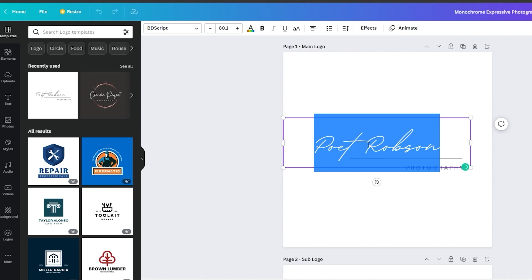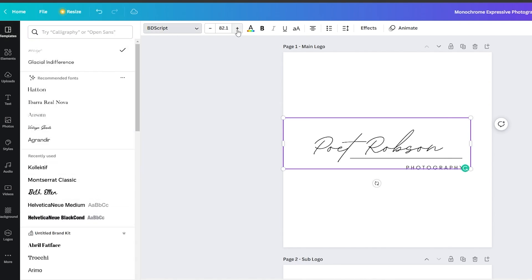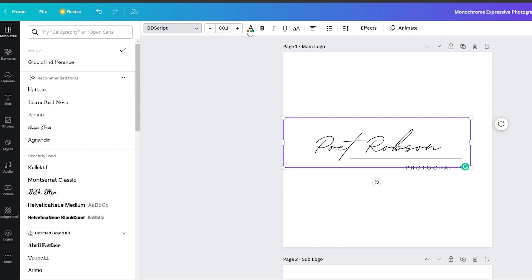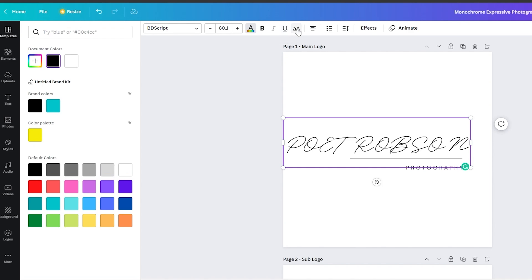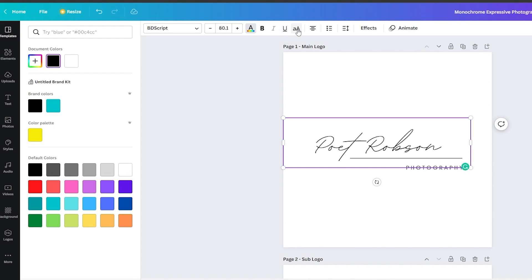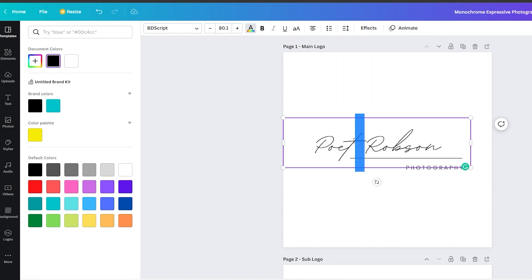If I double-click on the text up top, we have all the options to customize it. We can click on the font and change the text, increase or decrease the size, change the color, make it bold, underlined, or switch between uppercase and lowercase. We also have the option to change the alignment, turn it into a list for multiple lines, and increase or decrease letter spacing and line spacing.